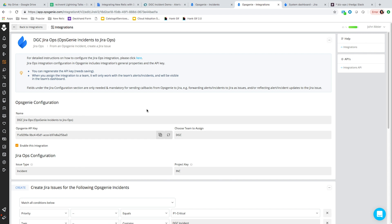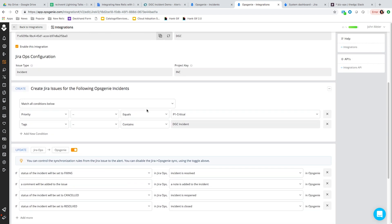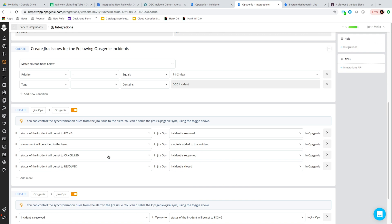Within the Jira Ops integration, you can map certain actions between the Opsgenie alert and the Jira Ops incident. Here we're saying only create an incident if it has the tag DGC incident and the priority is P1 critical. We have Opsgenie actions mapped to the corresponding actions in Jira Ops — for example, if the Opsgenie incident is closed, go ahead and resolve that incident within Jira Ops.